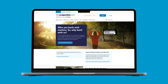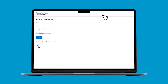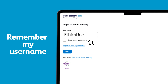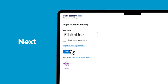To begin, go to our website and click login in the top right hand corner. You'll then be taken to the login to online banking page. Here you'll need to enter your username. You can select the remember my username tick box if you'd rather not type your username each time. We recommend not doing this if you're using a shared device that other people have access to. Then click next.